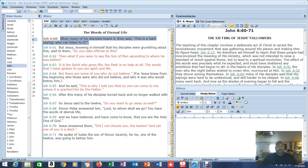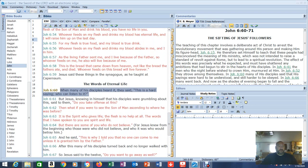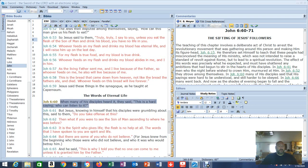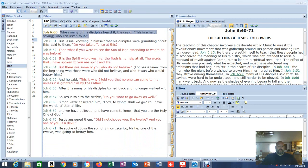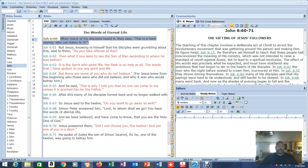We're going to start in John 6 verse 60. When many of his disciples heard it they said this is a hard saying, who can listen to it? Now what saying was he referring to? We go up here a little bit, we'll see it. Starting in verse 53 down to 59, the saying was about his flesh and his blood and whoever eats it.